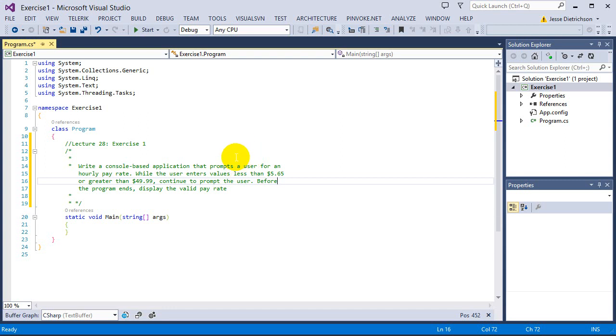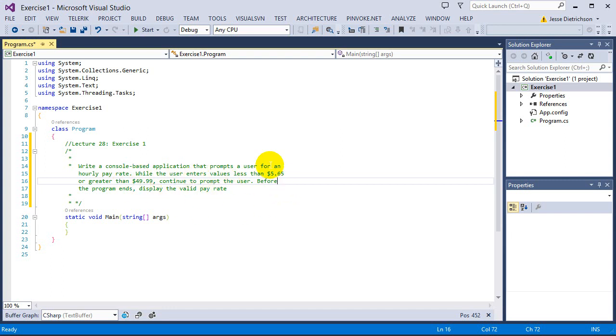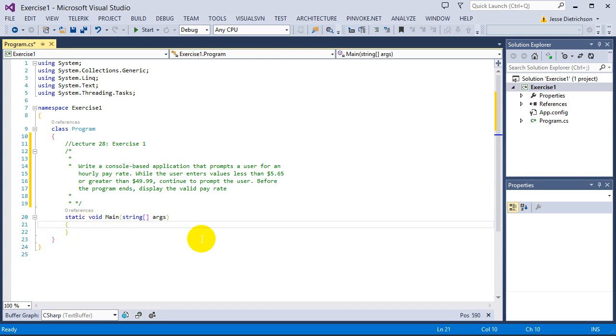If you'd like to try this challenge on your own, please pause the video now and go ahead. If not, I'm going to solve it now. You could use two types of loops in this, and the way you know that you need a loop is because it says that while they don't enter that valid pay rate, keep on prompting them over and over to enter a valid pay rate, and that should hint to you that we need to use a loop.